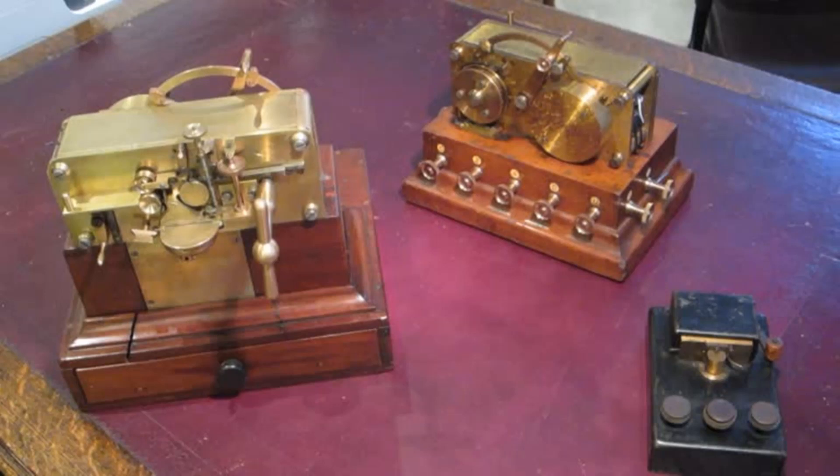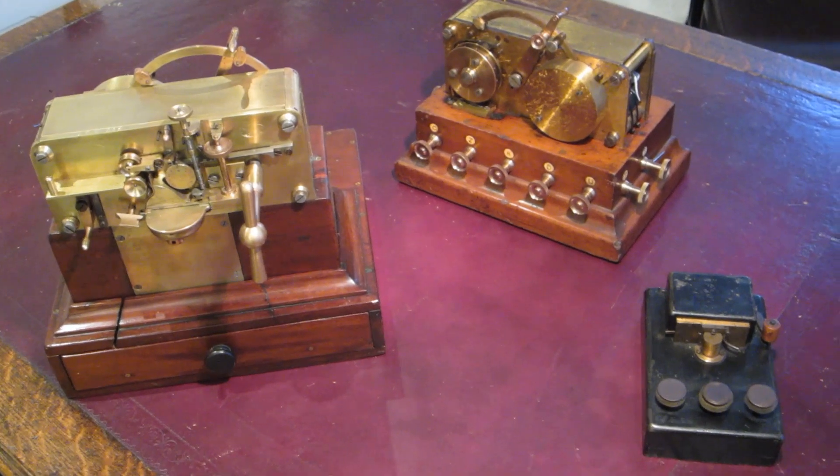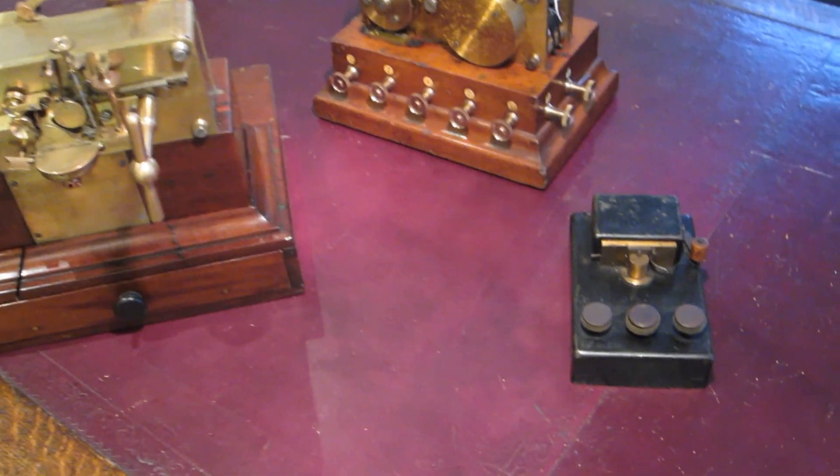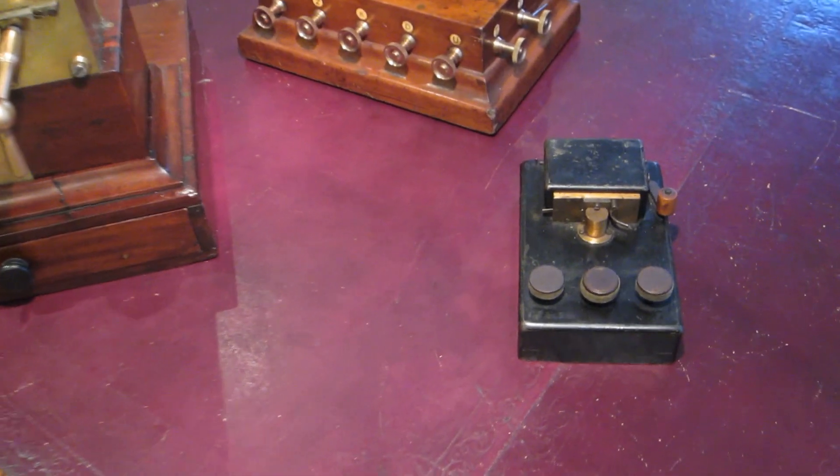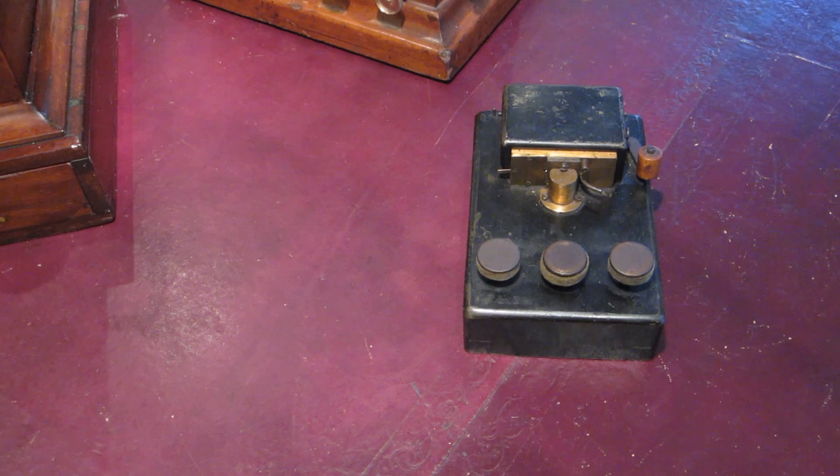But in exploring early tape transmitters, I came across Professor Weston's high-speed Morse telegraph system, which was claimed to both transmit and print at 500 letters per minute in 1867.